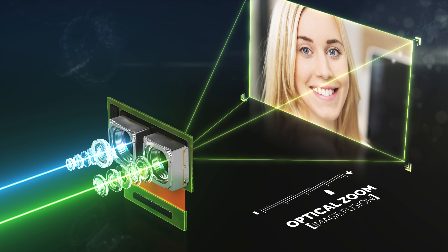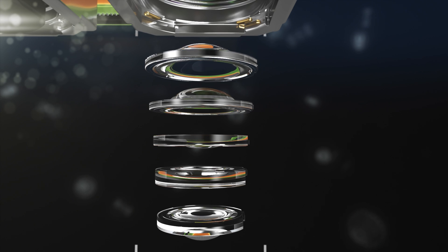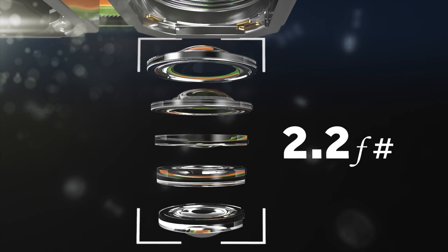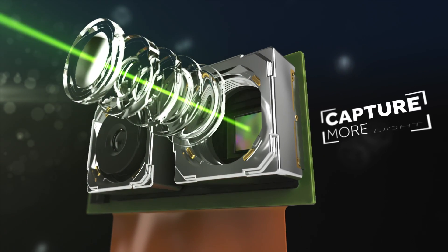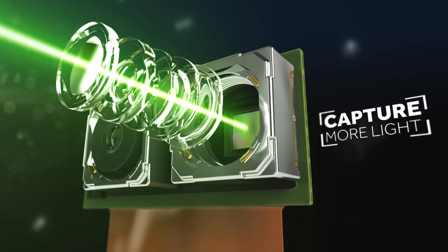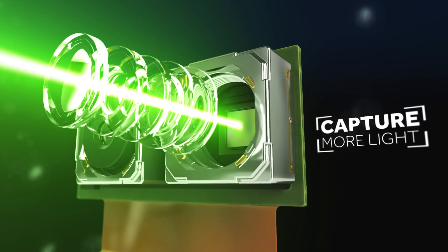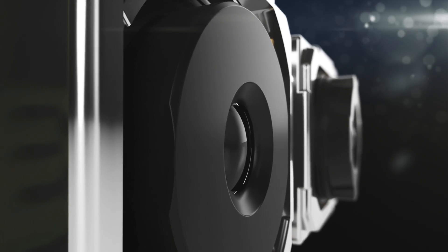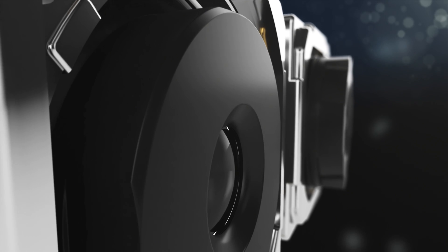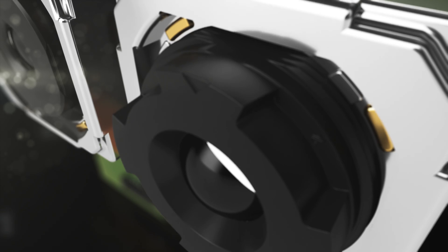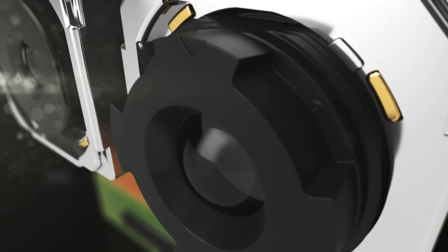And with a tele-f number of 2.2, the Hummingbird captures more light than any zoom dual camera, while supporting depth-related photography features such as bokeh and refocus.